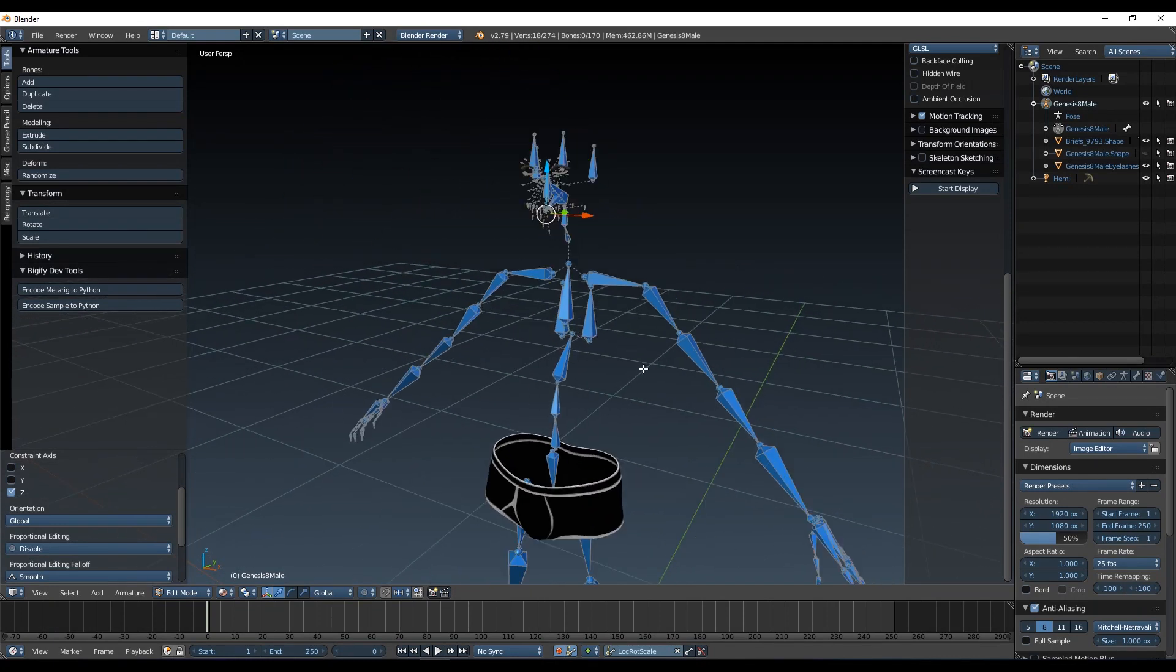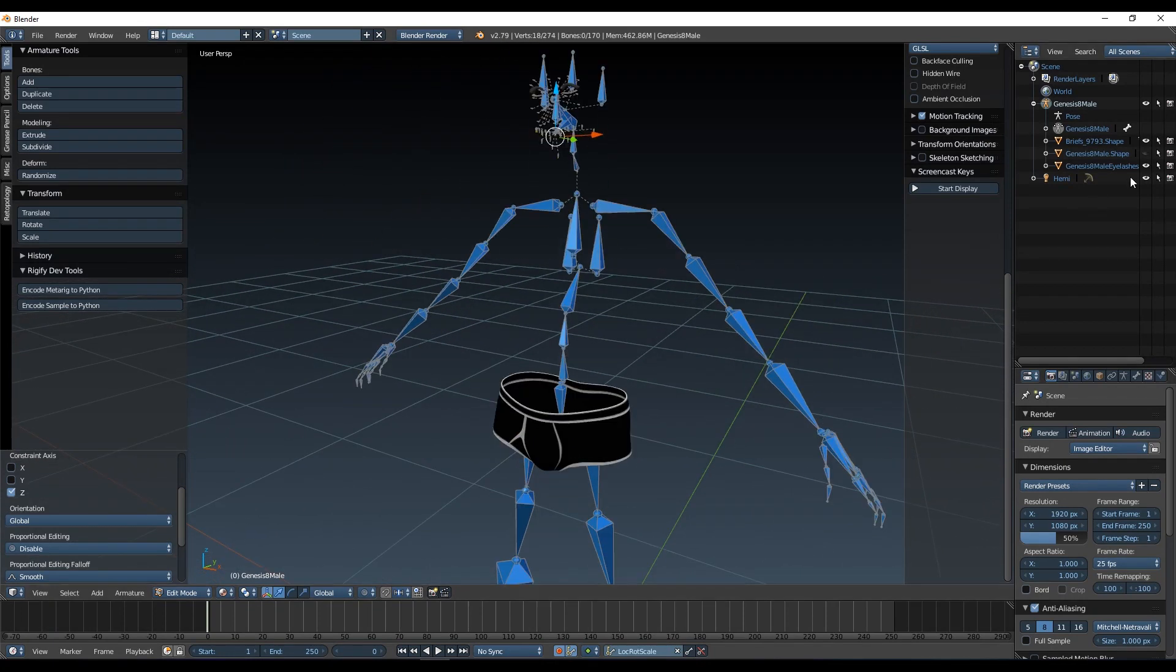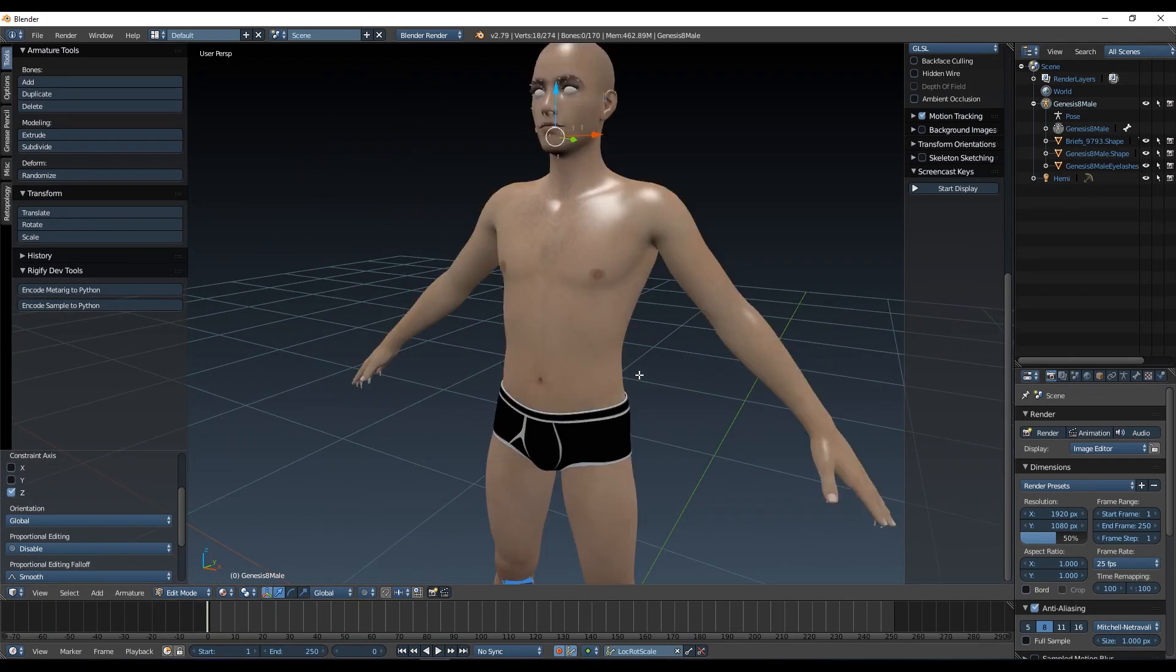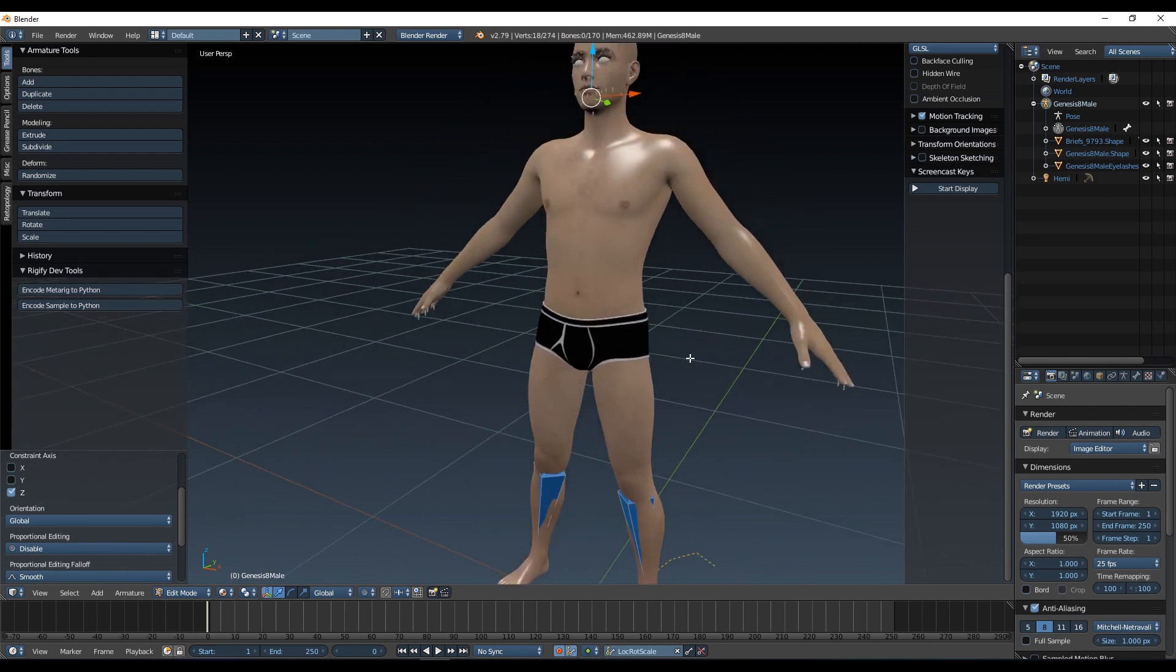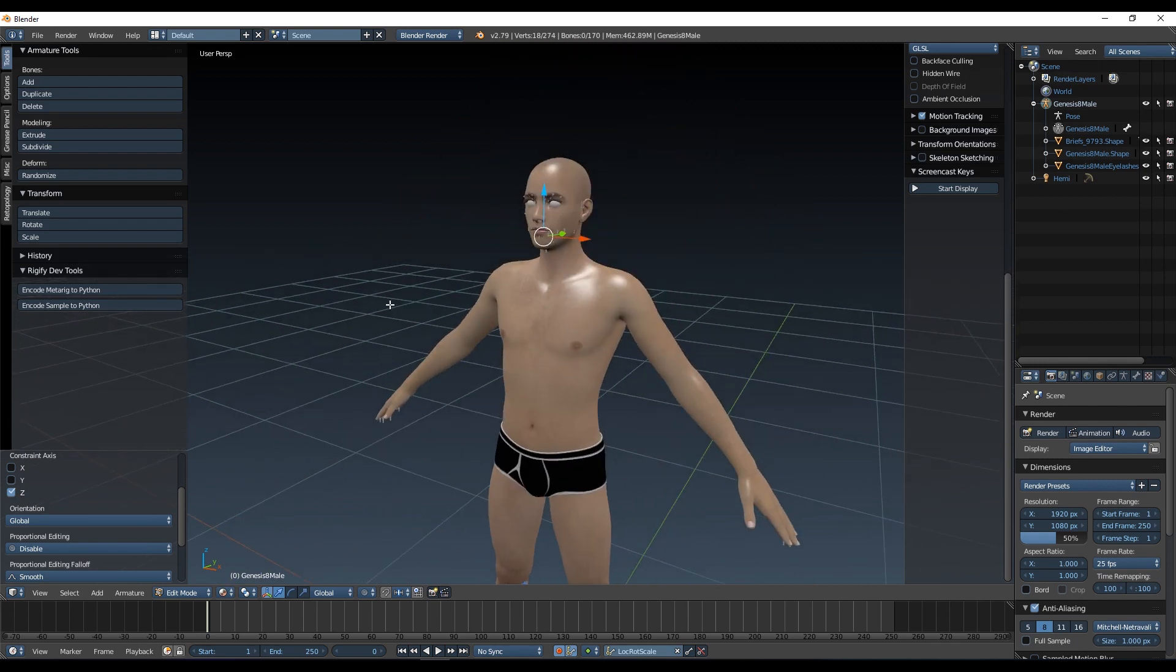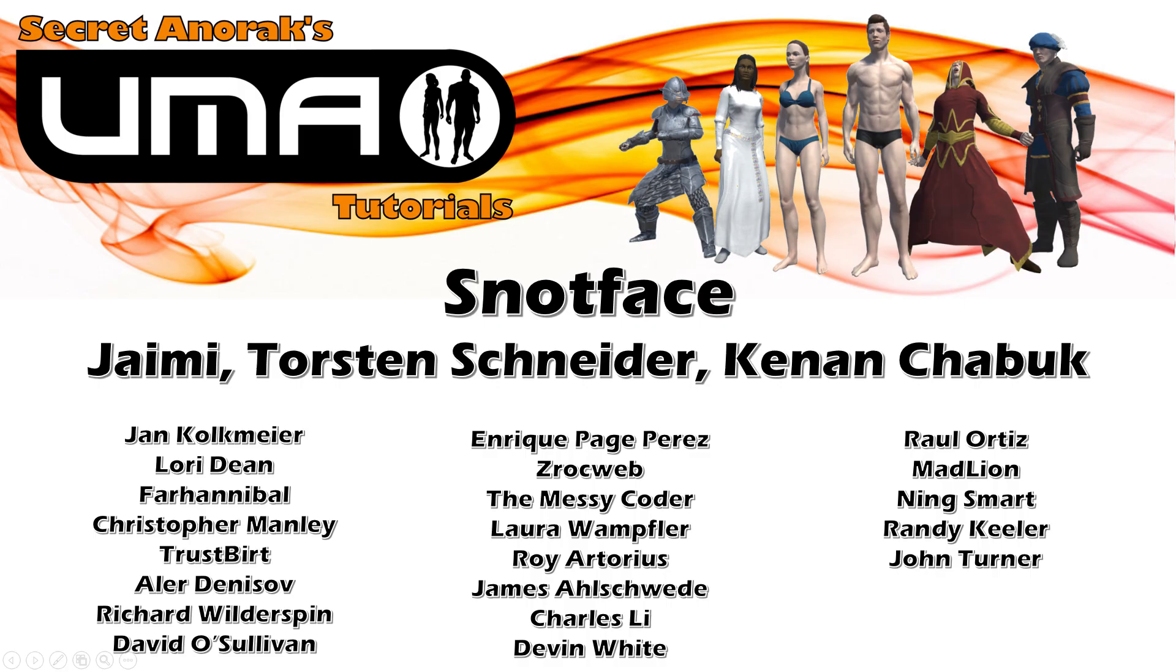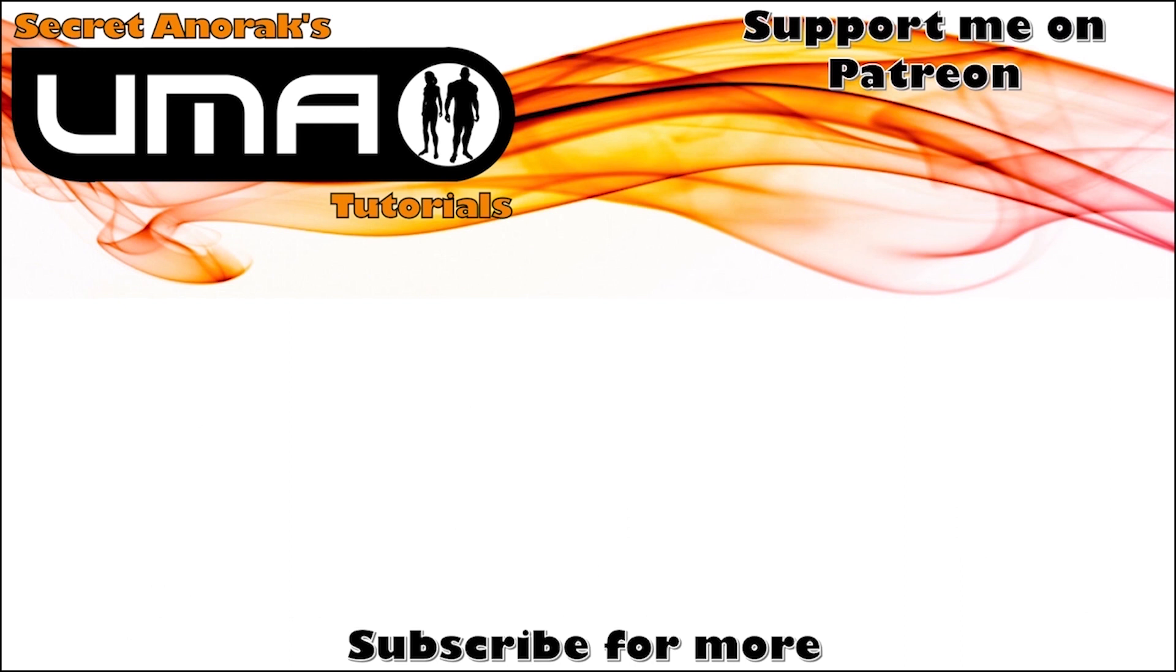So there we go, we've got our Daz model into Blender and everything's looking pretty much good to start. And once again, I'd like to say a big thank you to my patrons for making this possible. If you would like to support me, feel free to click that link at the end of the video. Thank you very much and I'll see you next time.